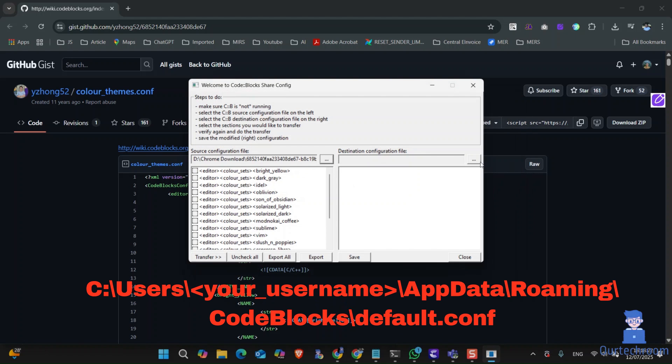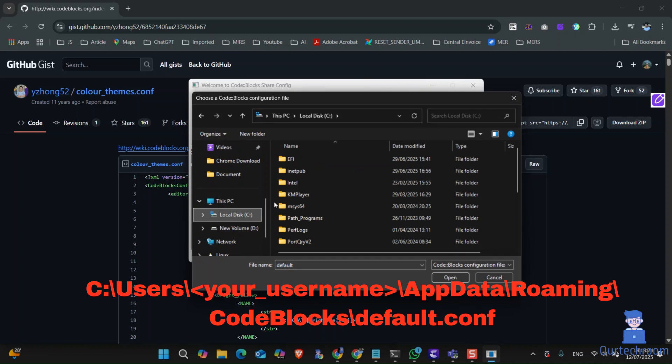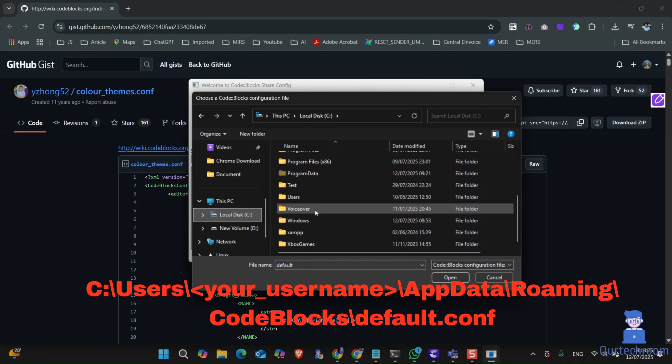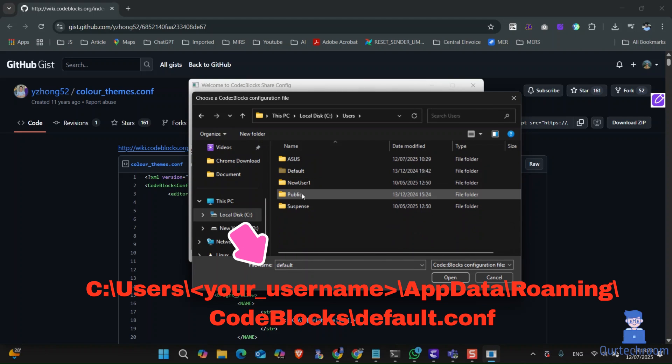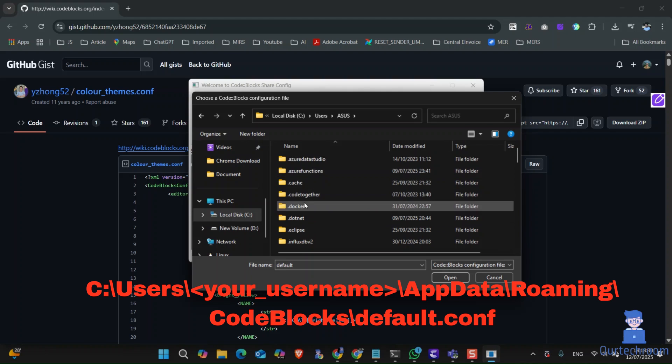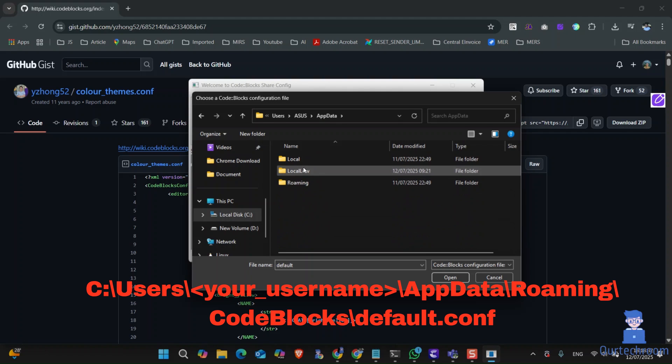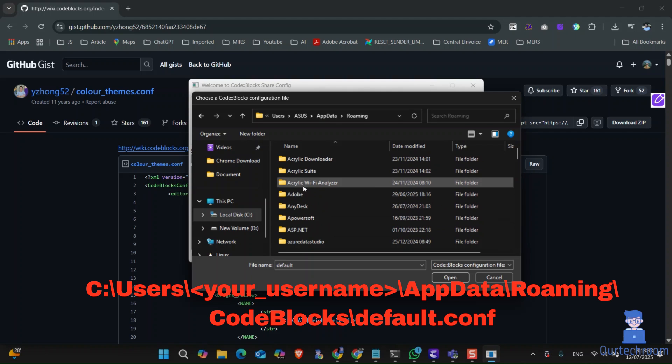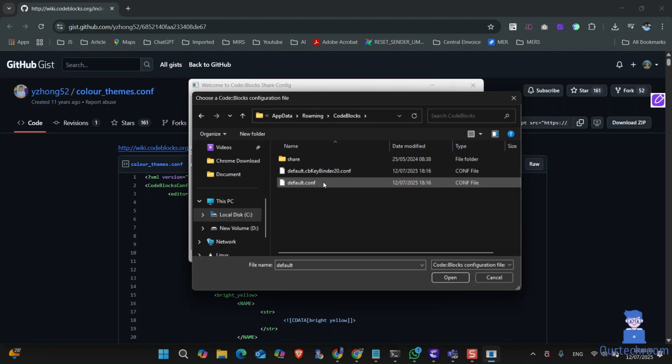Now under destination, click on three dots and navigate to the following path. Replace your user name with your account user profile name. There, click on default.config file.